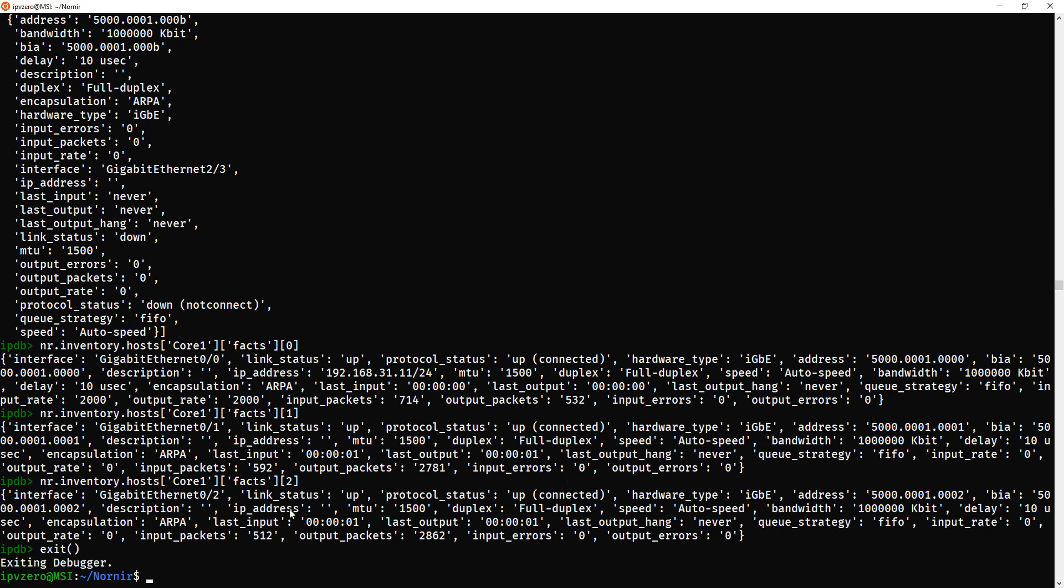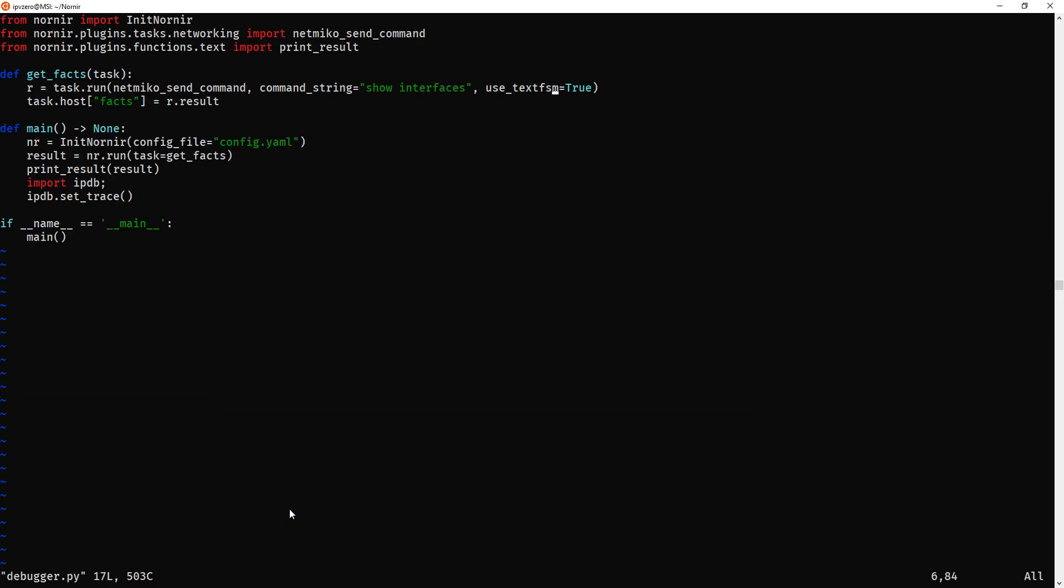You actually need to specify the interface, so that's the first difference. So, let's go back out of this, and we're going to edit the script and use the Genie parsers this time. So, all you need to do, it's so difficult, I must say, you just simply change this to use Genie.